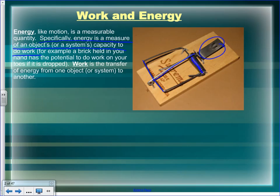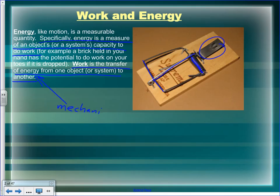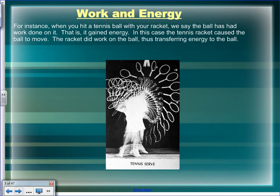Work is the transfer of energy from one object or system to another. This energy is mechanical energy. Work deals with mechanical energy, while heat deals with thermal energy.